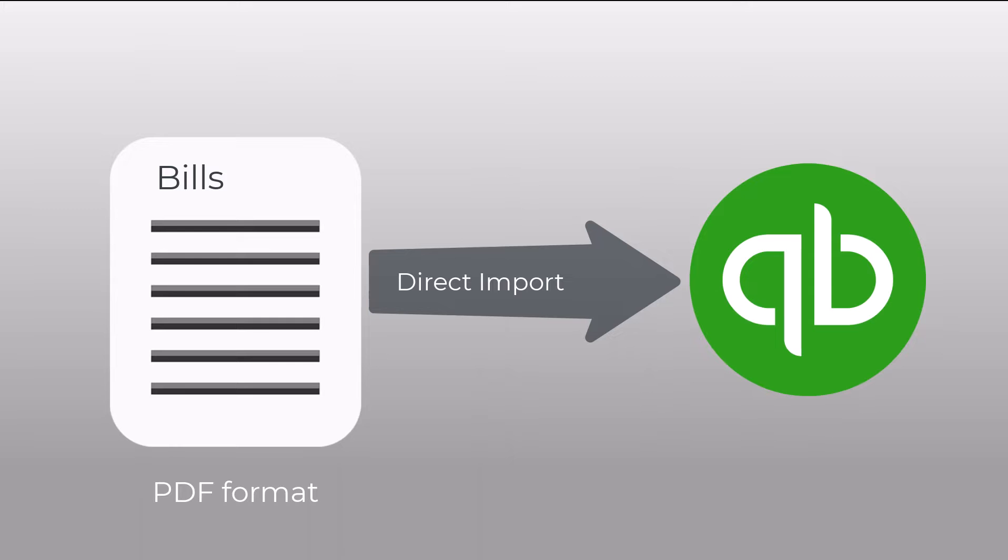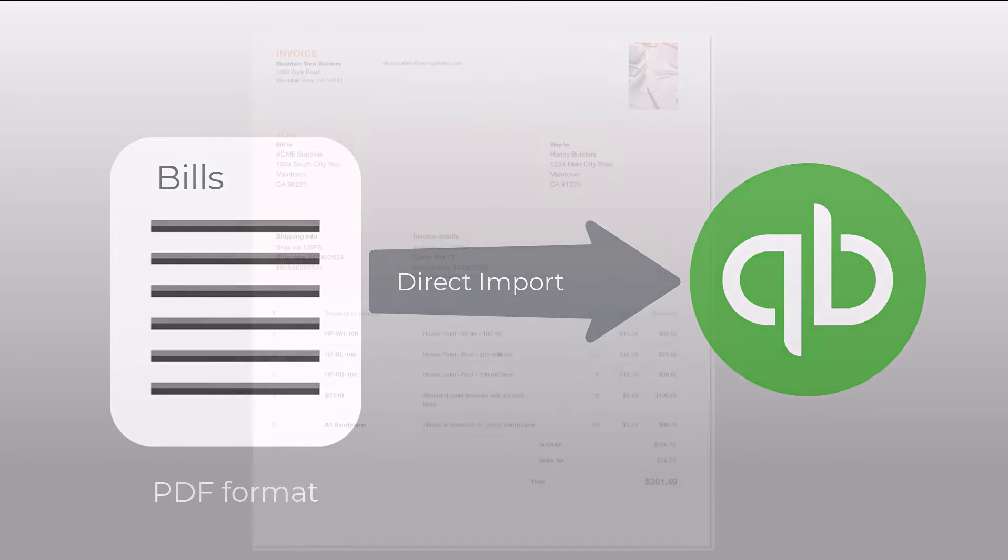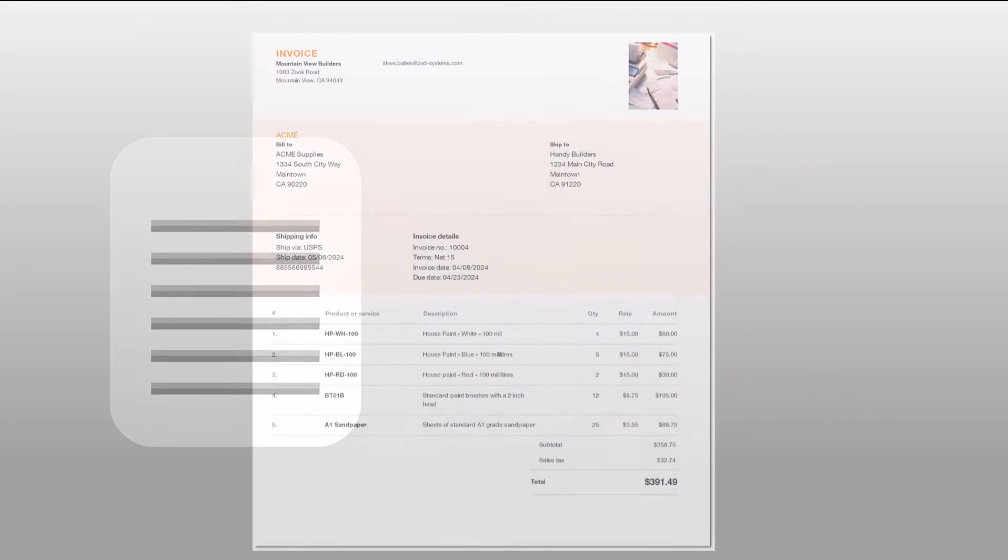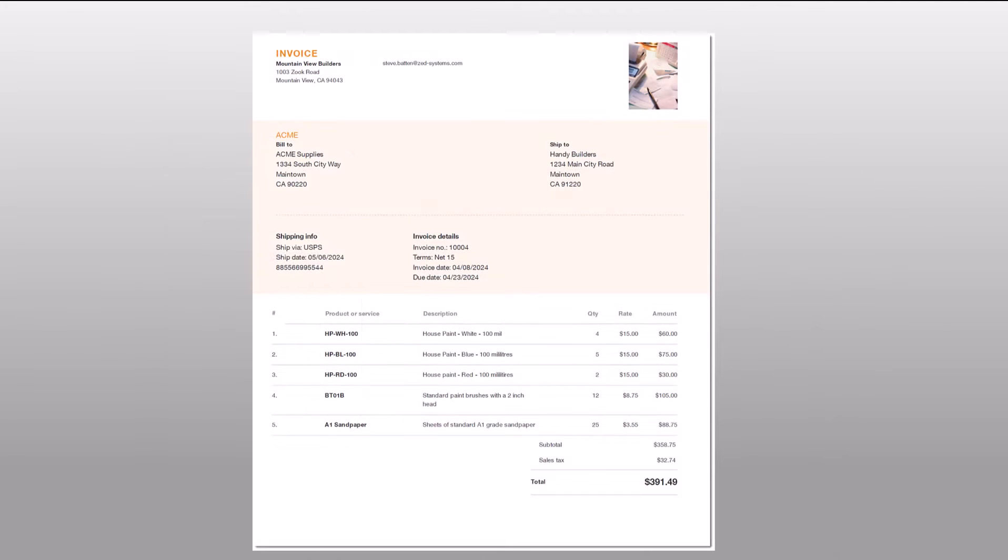They contain a lot of detail. Here's an example of a PDF file. What I'm going to do in this demonstration is show how you can use Access Online to upload the information from this PDF file directly into a bill in QuickBooks Online, saving you a lot of time with data entry and also improving your accuracy.